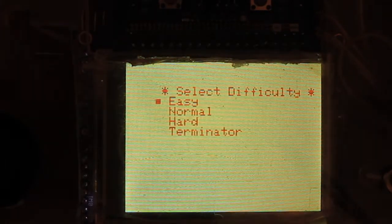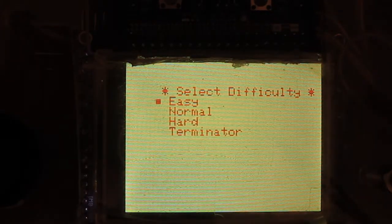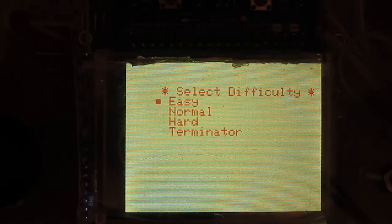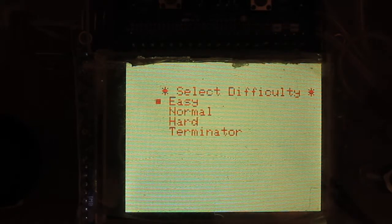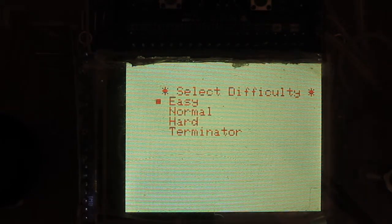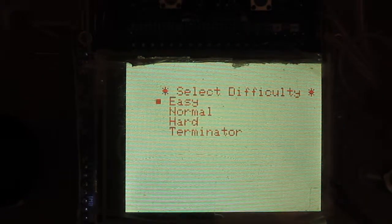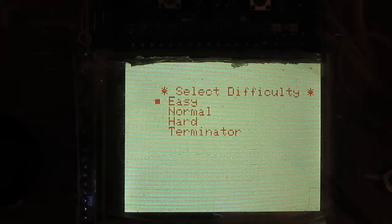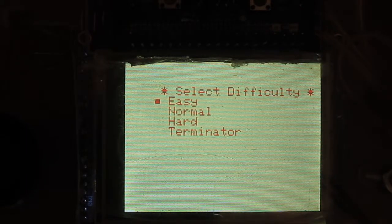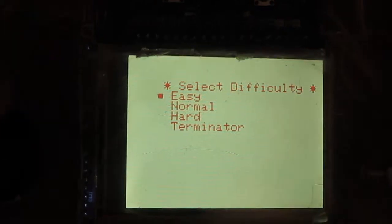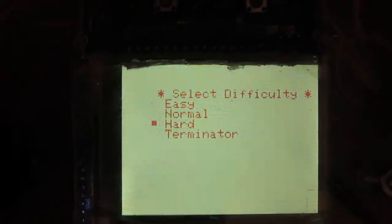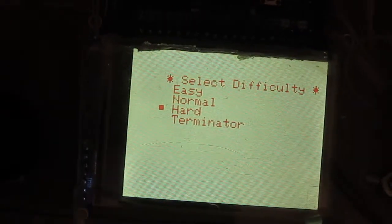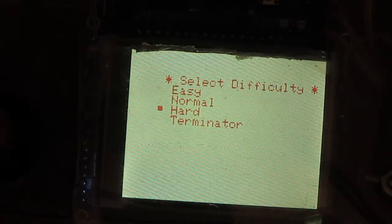So we're going to go to Pong. I have different levels of difficulty that I can choose from, and that determines how many balls there's going to be in the game, how fast they're going to move, and how good the computer's going to be. So I want to go to hard. I'm not quite ready for Terminator yet.